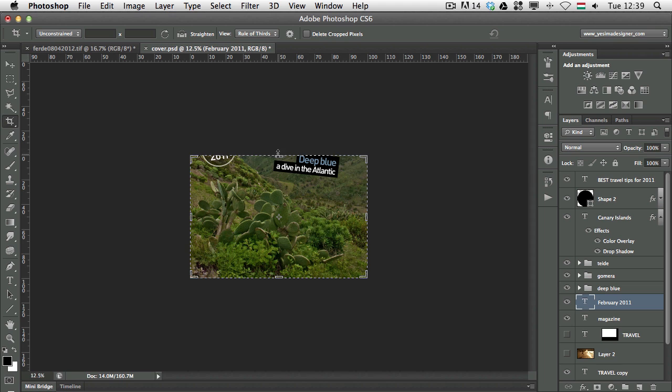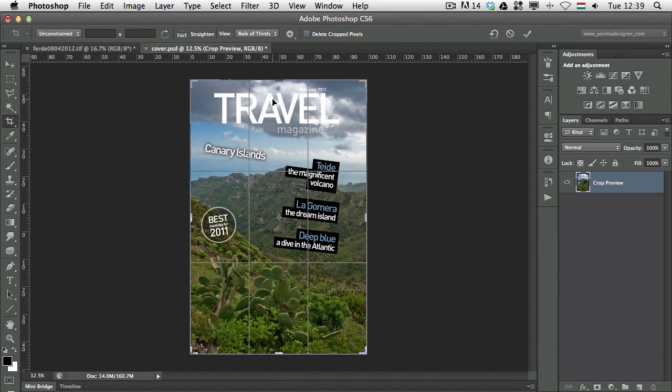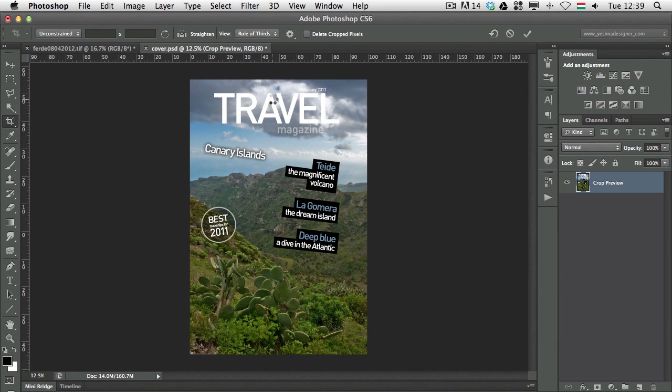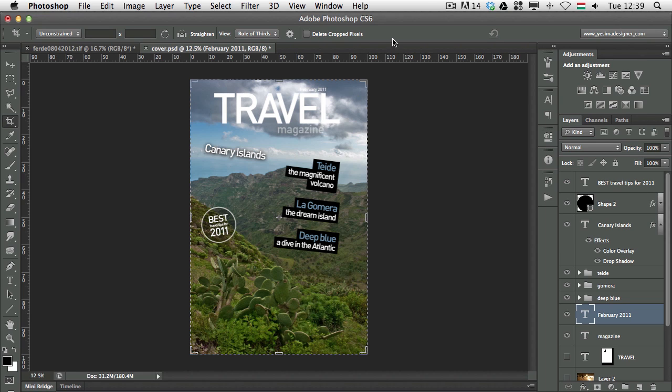once I go back to the crop tool and make changes I can still go back to the original. So that is quite useful and it's good to use this option.